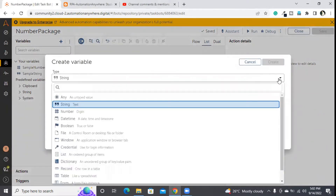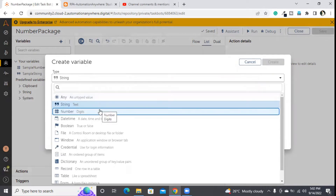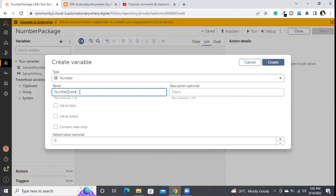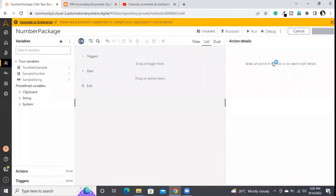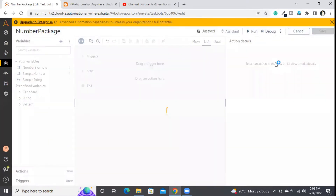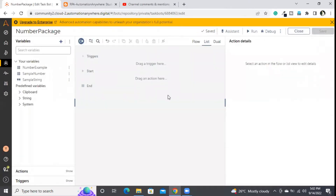I went to the variables panel and chose 'Create New Variable'. In the type of variables I am going to choose 'Number'. I'll provide a name for my variable — I'll call it 'number example'. The default value is always zero, but you can set it to null or provide any value. I am giving 25 as the default value and applying it.